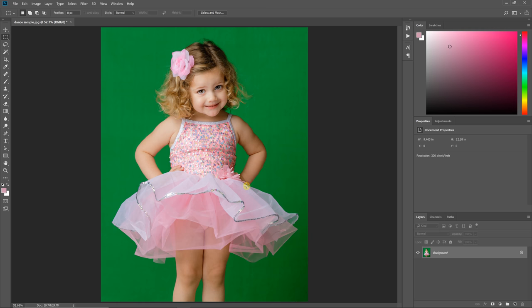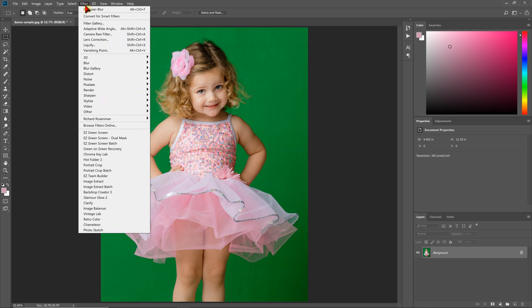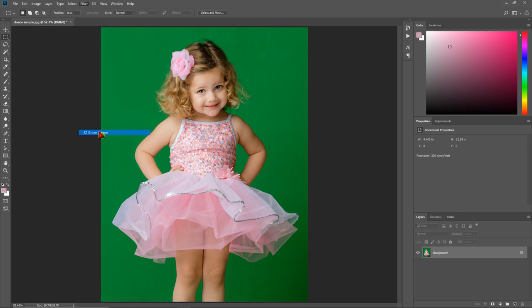One way is you could lasso around this dress and run a dual mask extraction in Easy Green Screen and adjust settings to make this semi-transparency come through more. However, I think an easier way is to just do that in Photoshop, which I'm going to show you here, or that is, do that in Photoshop after Easy Green Screen.